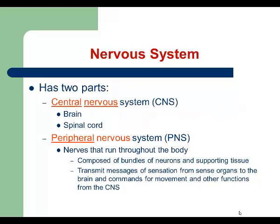The human nervous system is composed of two main parts: the central nervous system or CNS, and the peripheral nervous system or PNS. The two main parts of the central nervous system are the brain and spinal cord. The peripheral nervous system is made of nerves that run throughout the body. Our nerves are composed of neurons and supportive tissue, and their main function is to transmit messages from peripheral organs and tissues to the brain, and then transmit signals from the brain back to peripheral organs and tissues.